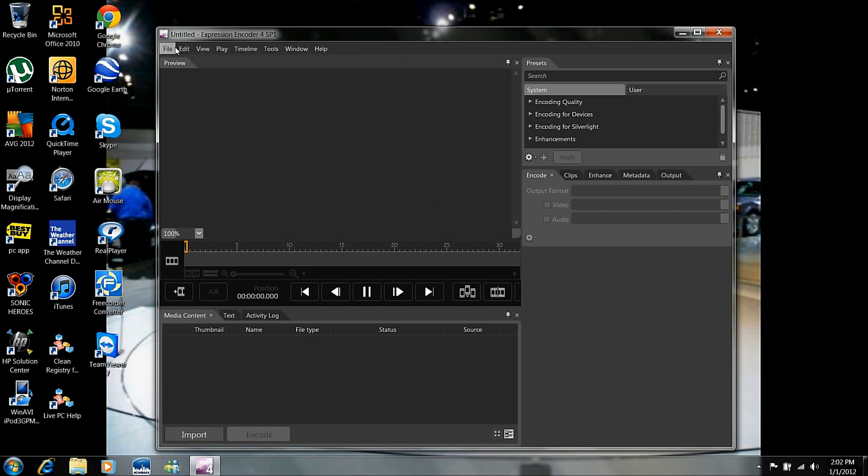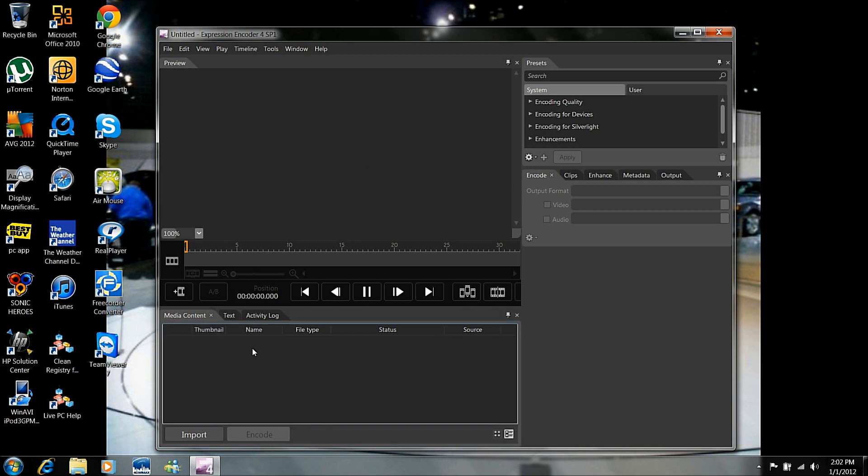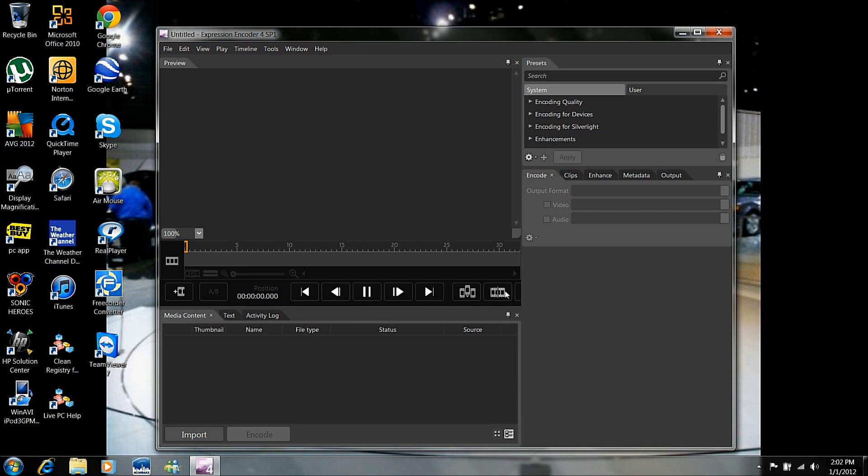As you can see, you have your different options over here. Preview of the screen right here, which basically shows you the video that you are editing. And this is the files that you are editing right here, as well as your back, rewind, pause, fast forward, next button. And then you have your different options here.